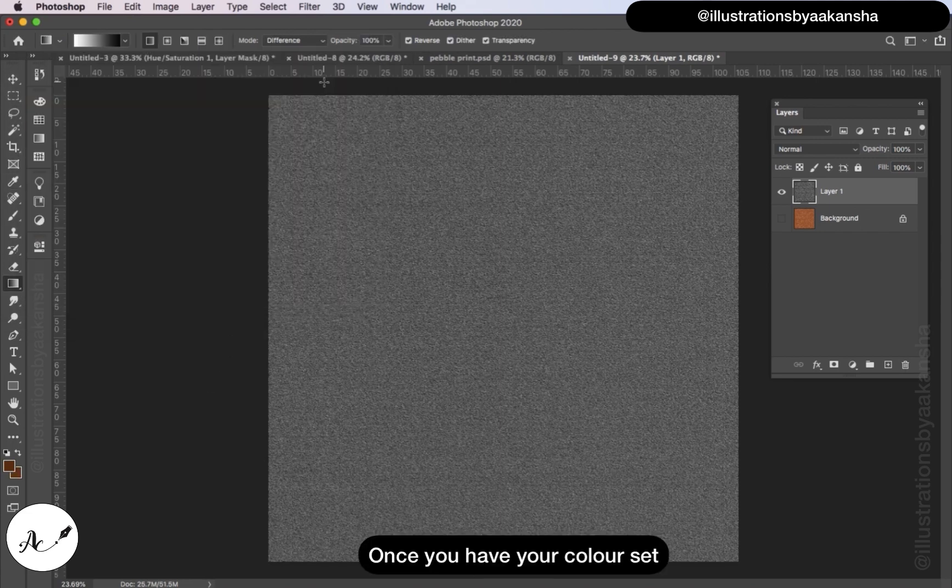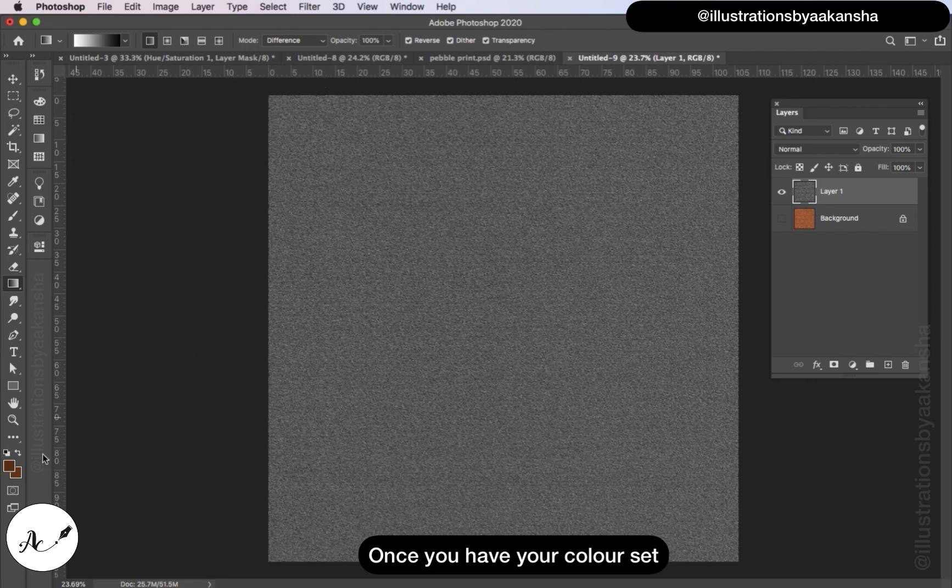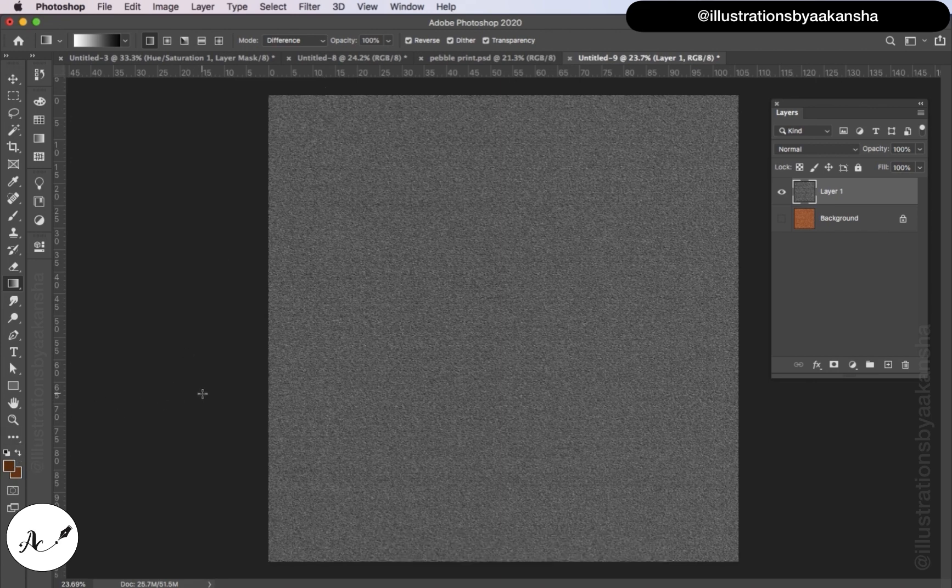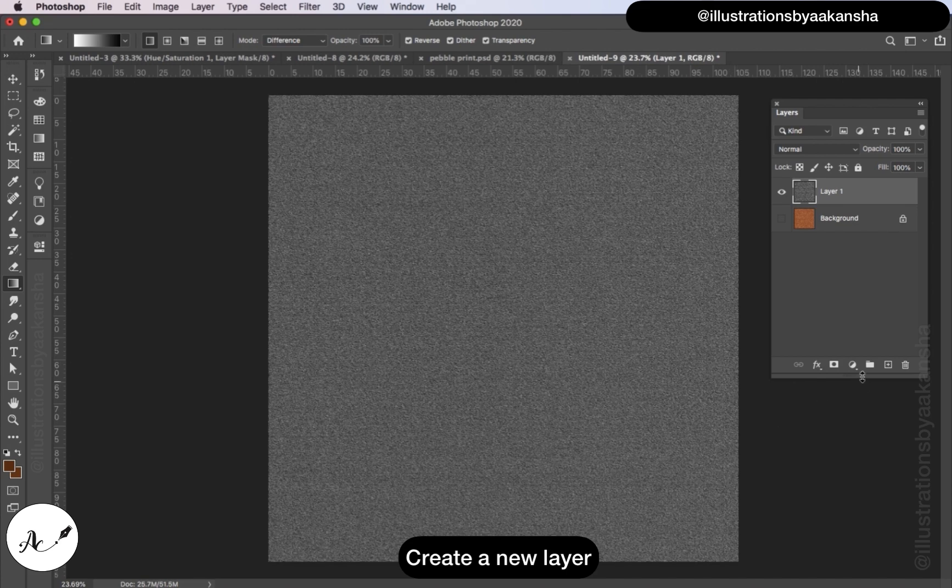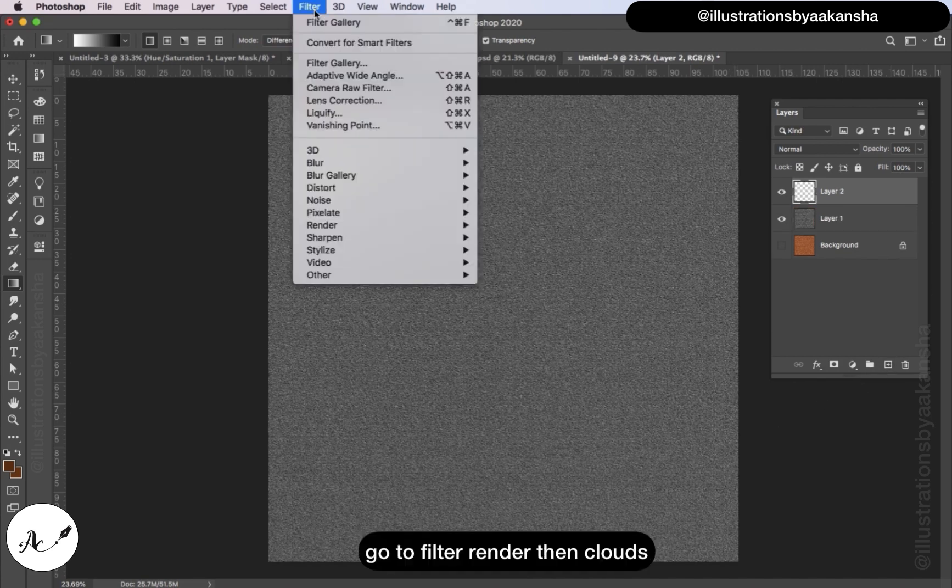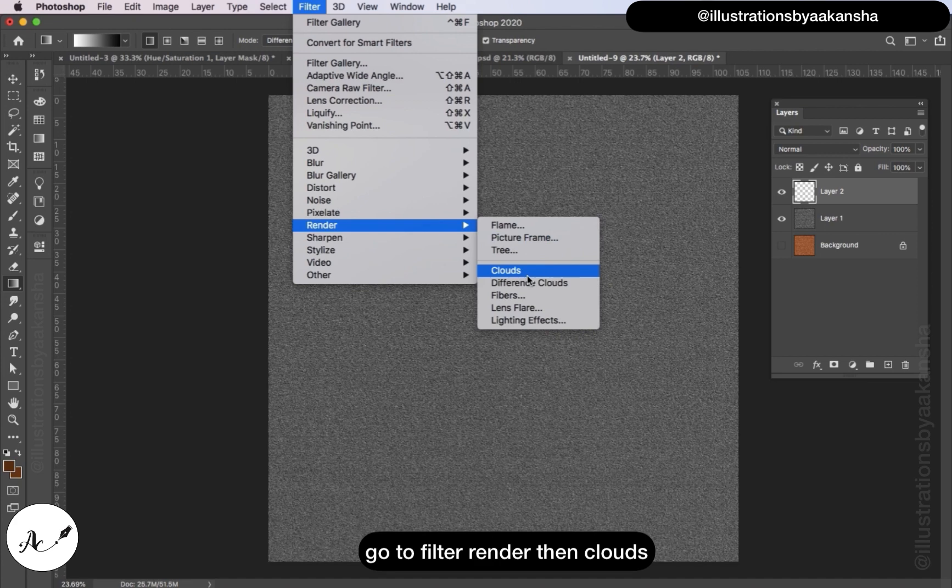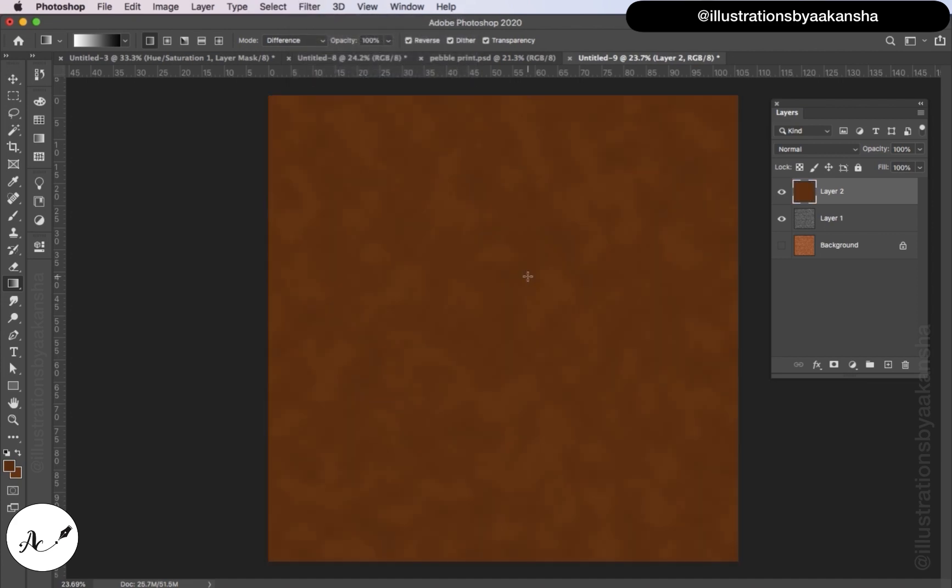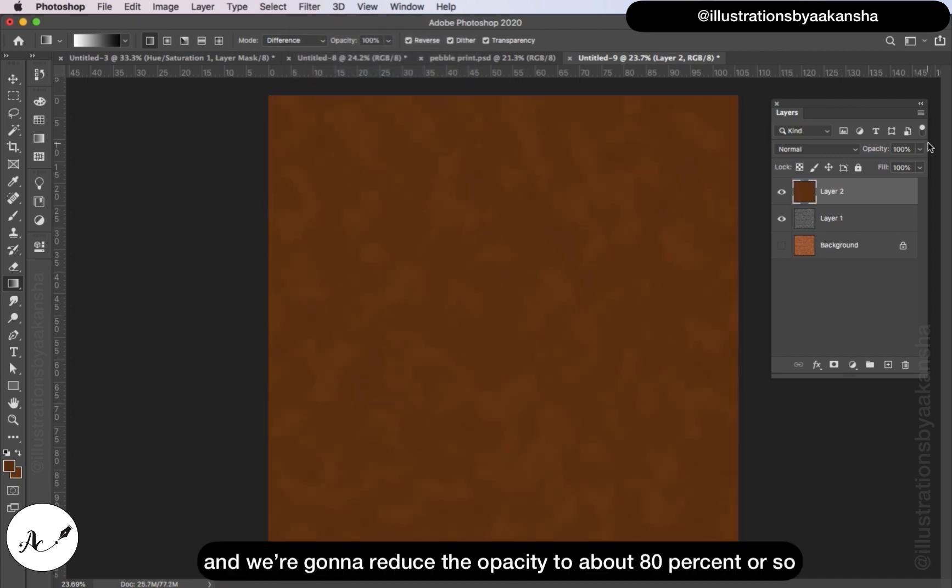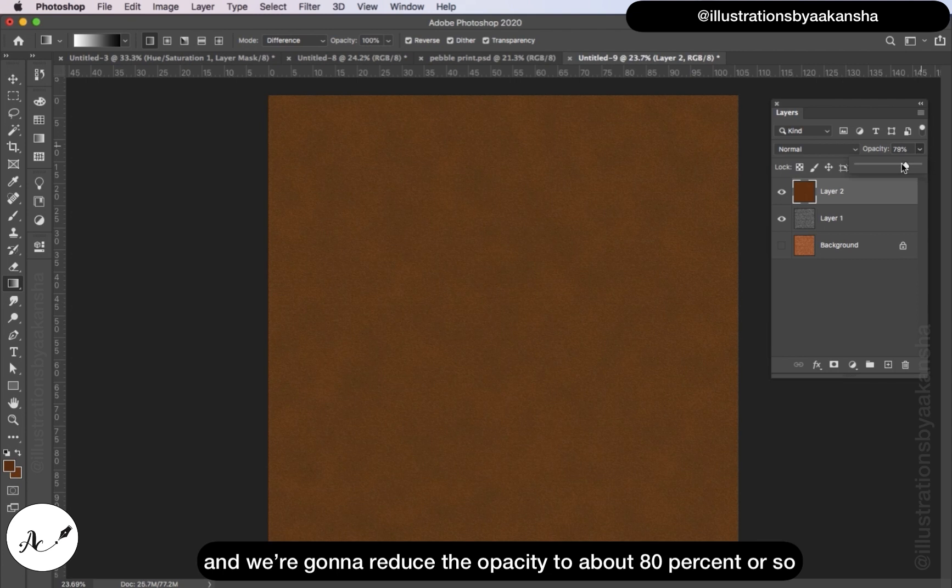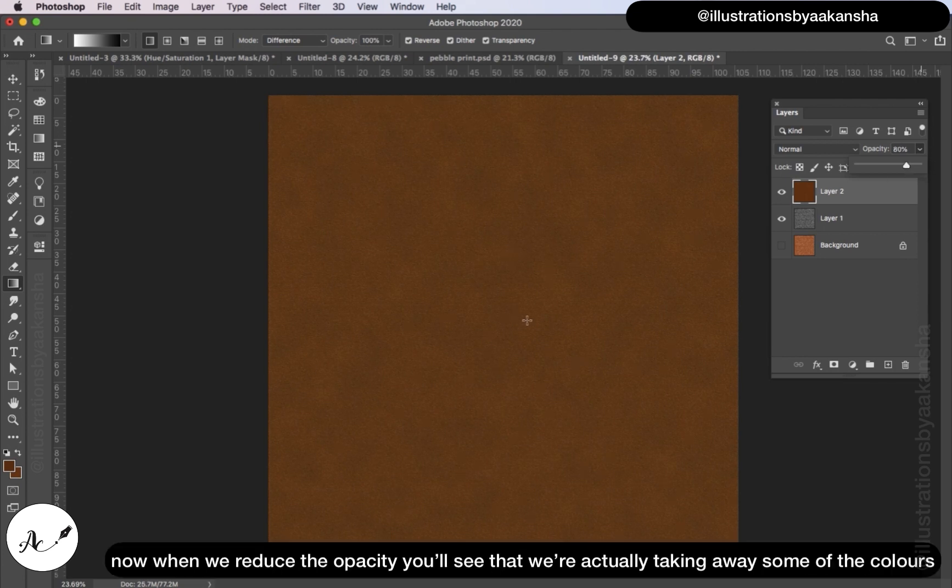Once you have your color set, create a new layer, go to Filter, Render, then Clouds, and we're going to reduce the opacity to about 80 percent or so.